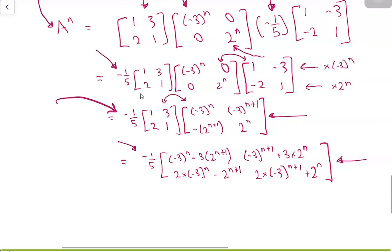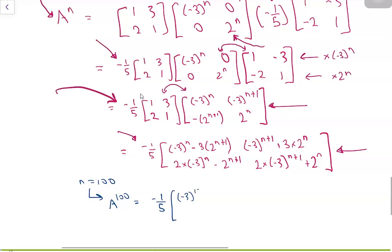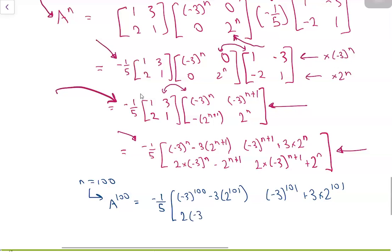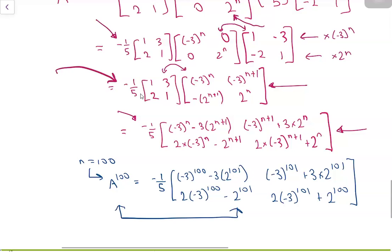Finally, substituting N = 100, the value of A¹⁰⁰ is (-1/5) times the matrix [(-3)¹⁰⁰ - 3·2¹⁰⁰, -(-3)¹⁰⁰ + 3·2¹⁰⁰; 2·(-3)¹⁰⁰ + 2¹⁰⁰, ...]. This is our final closed-form answer for the matrix A to the power of 100. I hope you enjoyed this video about finding powers of matrices — thanks for watching and I'll see you next time.